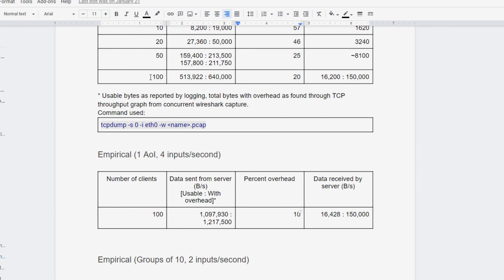So the difference between this 20 and this 10, I have the same number of clients connected, but I'm sending twice the number of inputs per second. So it's straight up doubling the amount of data, same amount of messages, but twice as much data per message.